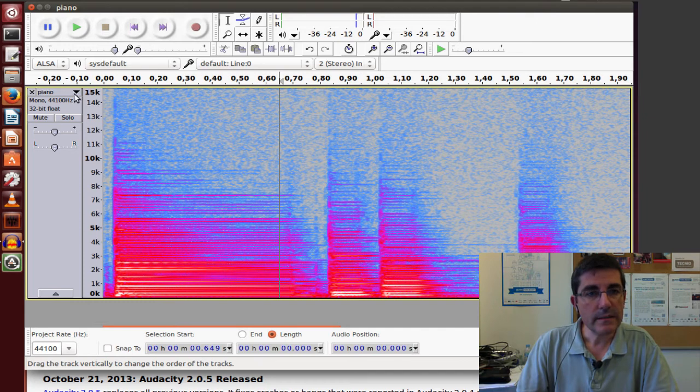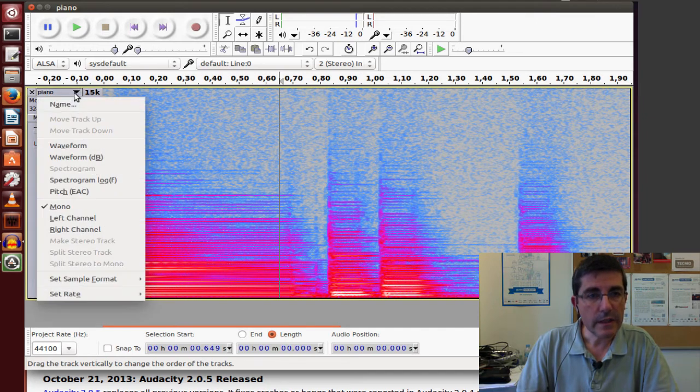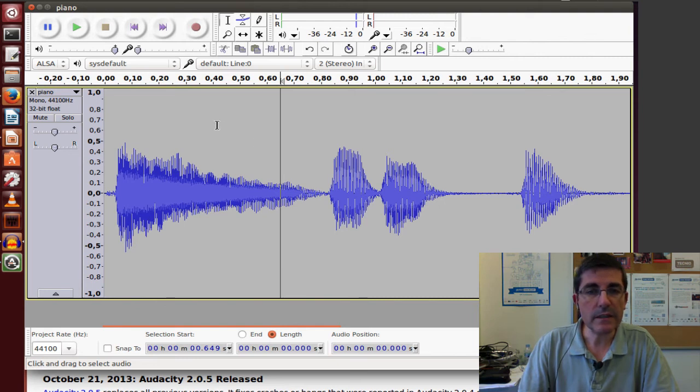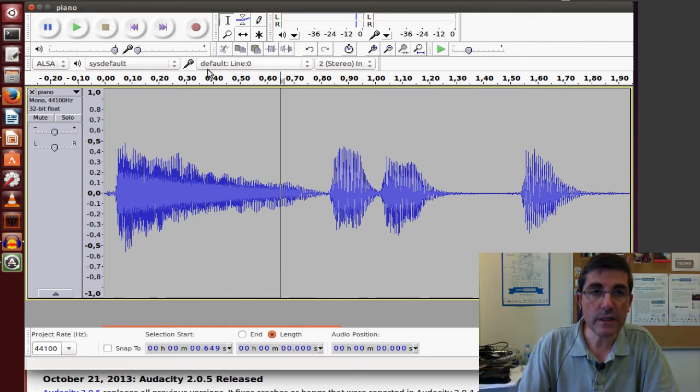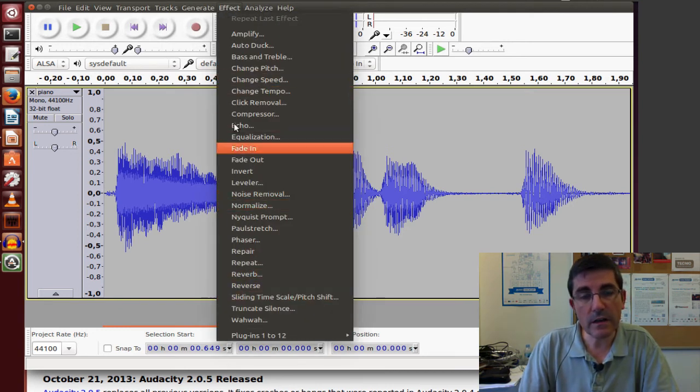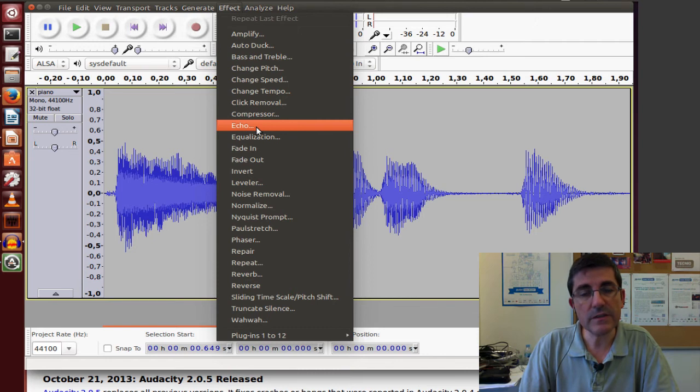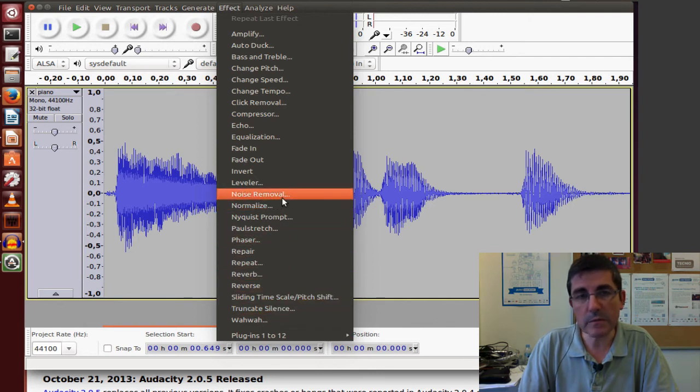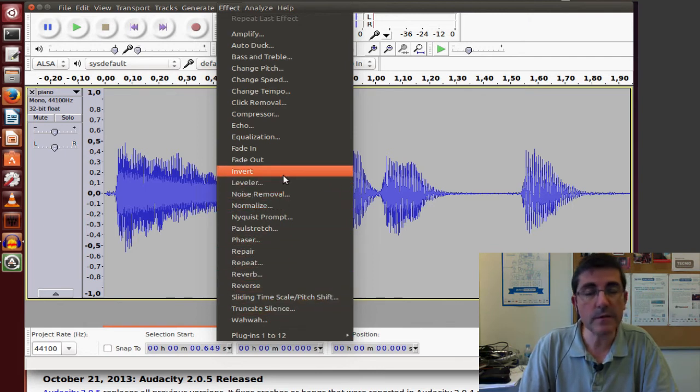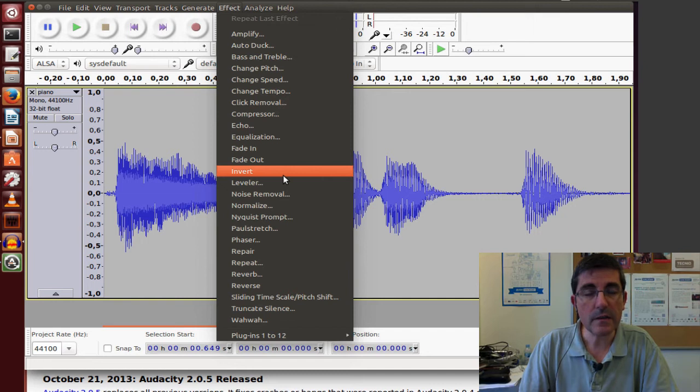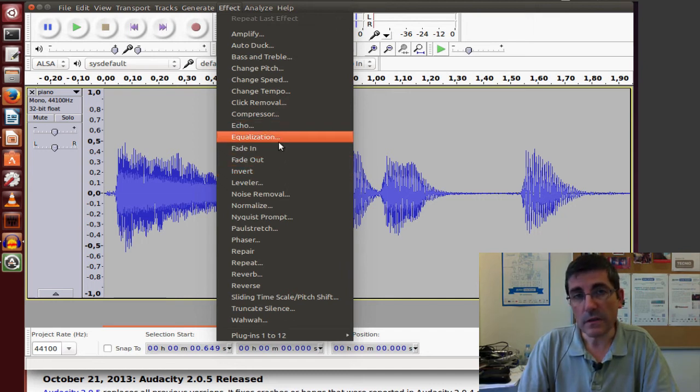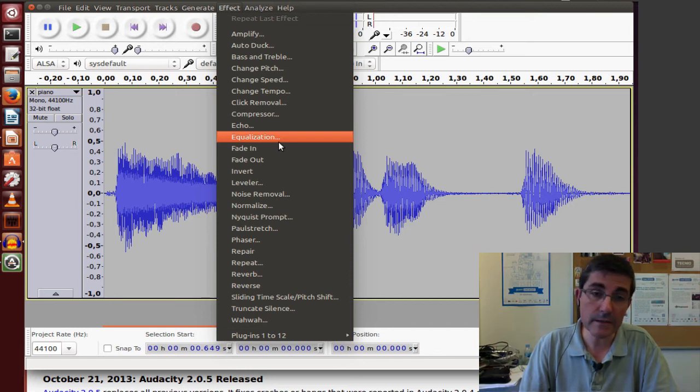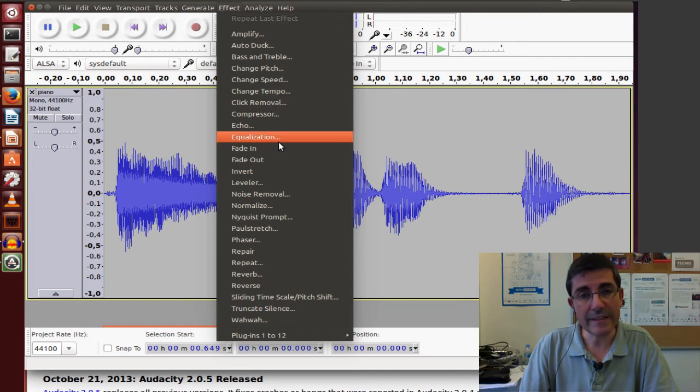OK. So let's go back to the standard waveform. And then let's also talk about what transformations this software can do. So under effects, there is a whole bunch of transformations that we can apply.